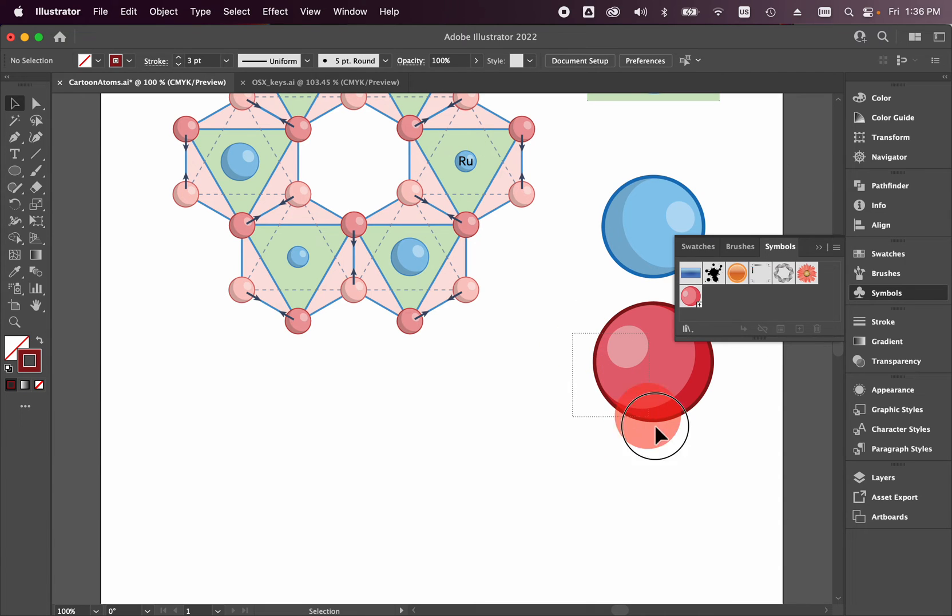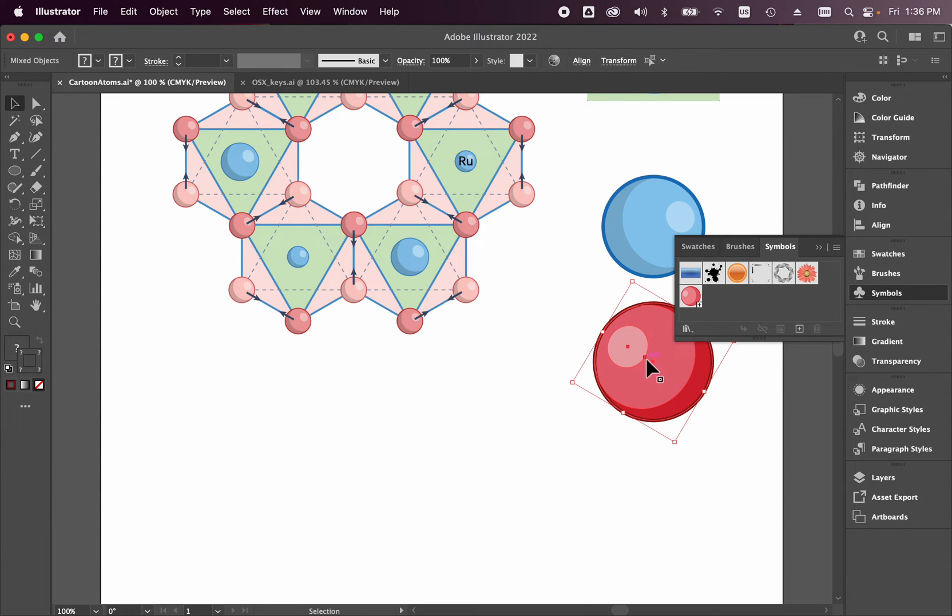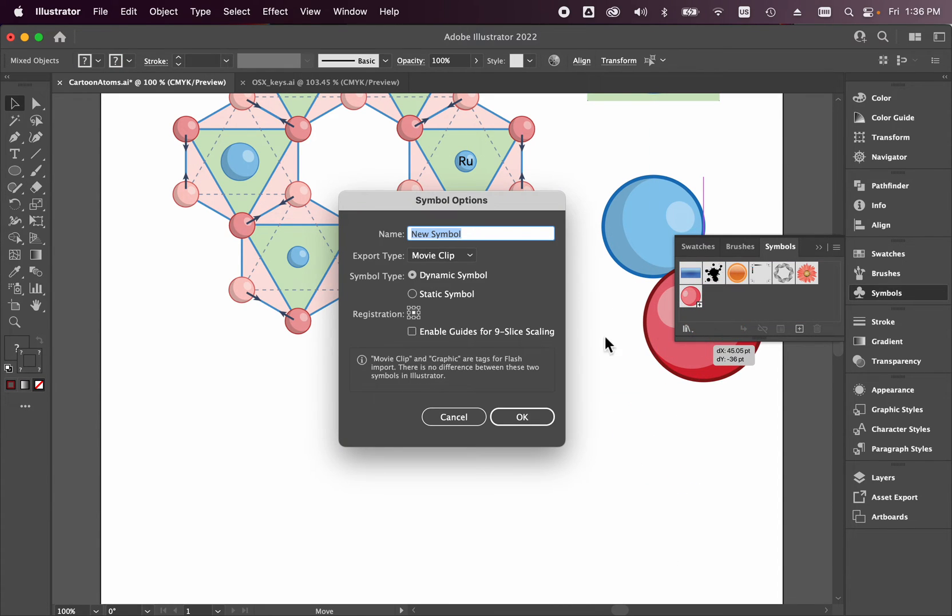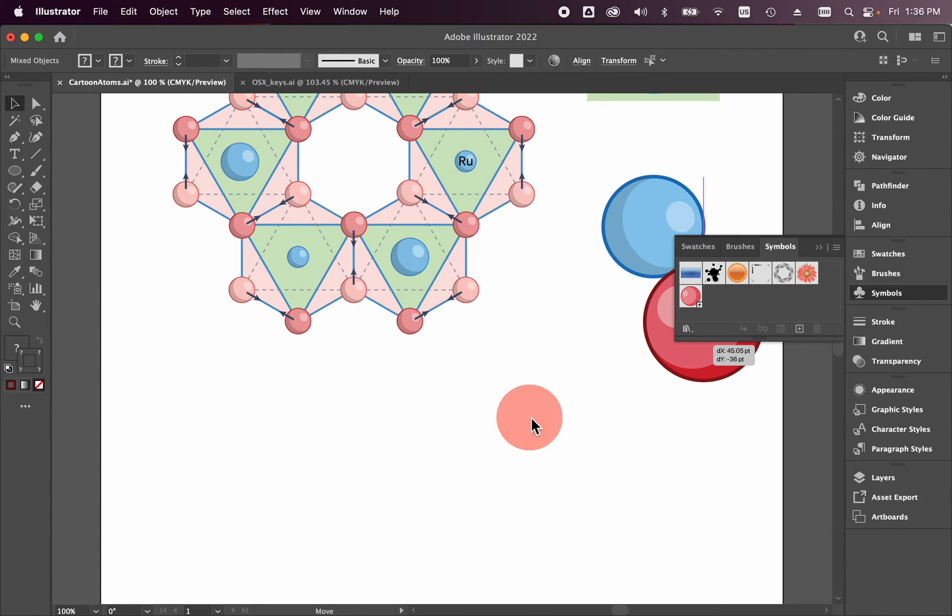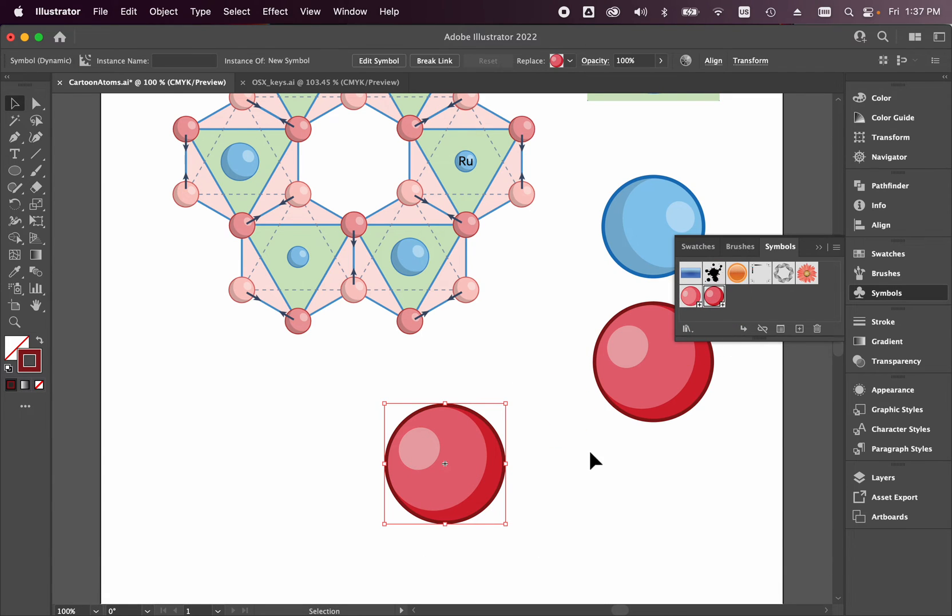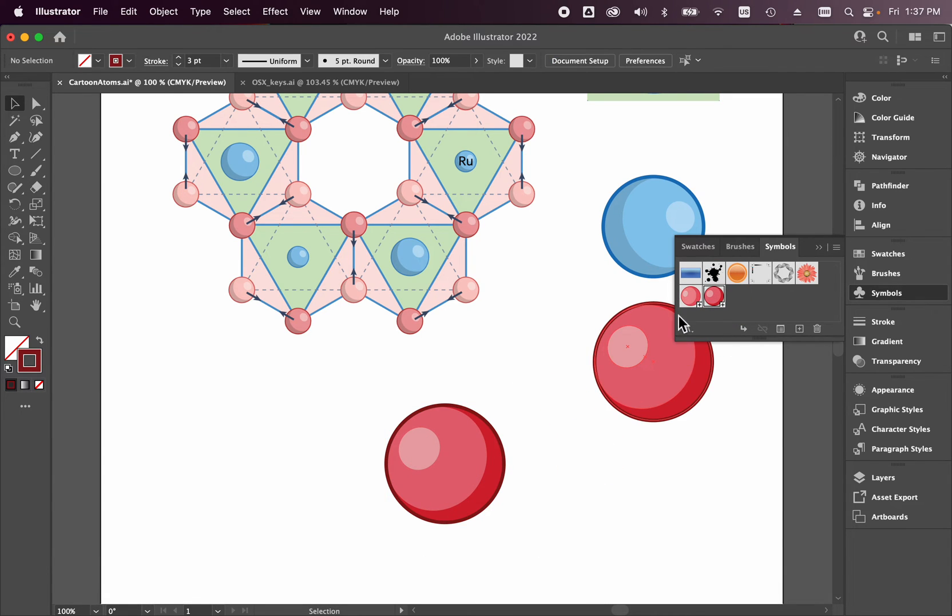So if I click everything that's in here and I drag it over to my symbols, I'm going to make this a dynamic symbol in case that I want to change things in the future. I press OK, and now I can always click and drag and create a new sphere.